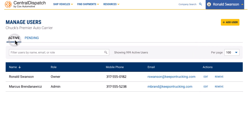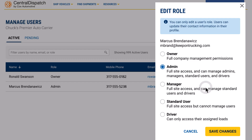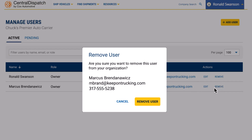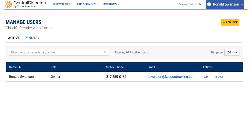To change a person's role, click Edit in the Actions column and select a new role. To remove a user, simply click the Remove button in the Actions column and click again to confirm the removal in the pop-up window.